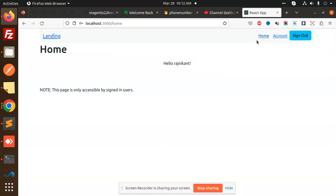I can access tabs like Home, where my name is shown. This page is only accessible by signed-in users — nobody else can access it. I can also sign out using the same function.